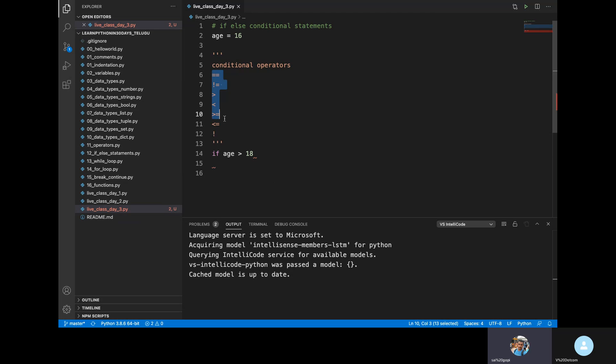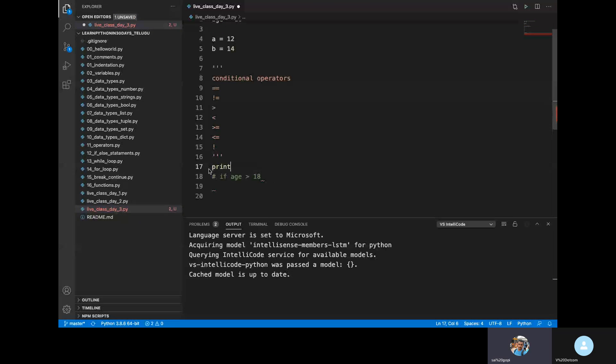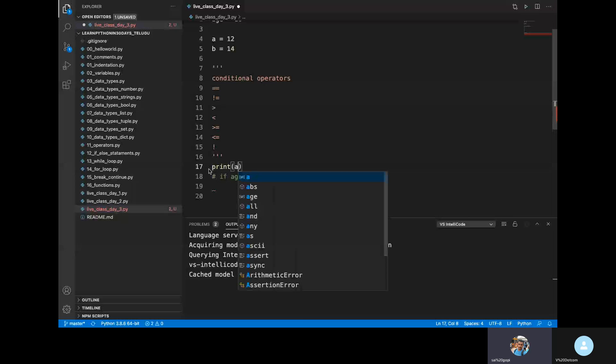Let me show you an example. I can do the same thing — let's print it. Print A equals equals B. This code uses a conditional operator, and the result is a boolean — either true or false.